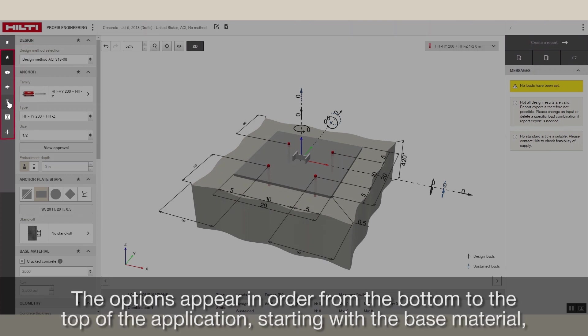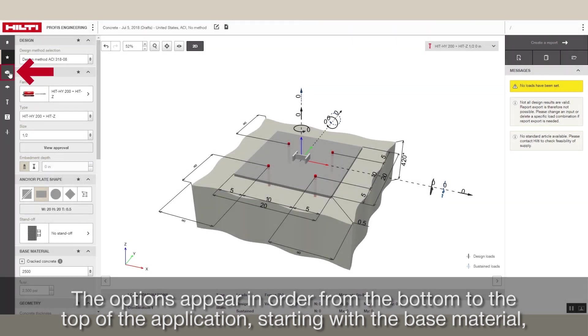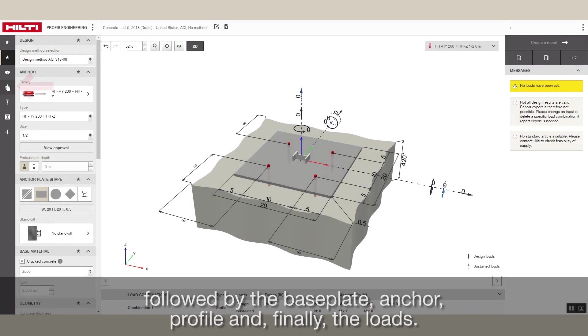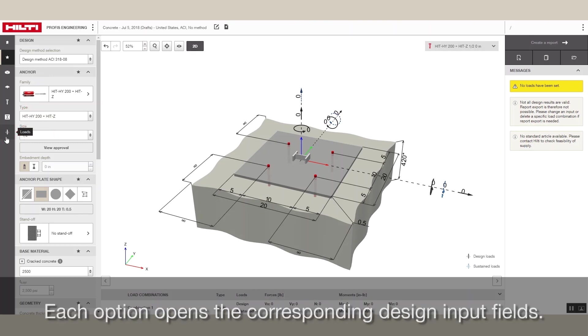The options appear in order from the bottom to the top of the application, starting with the base material, followed by the base plate, anchor, profile, and finally the loads. Each option opens the corresponding design input fields.